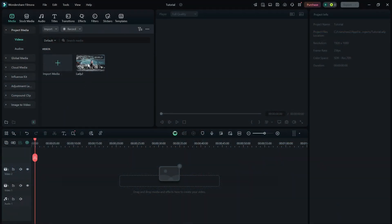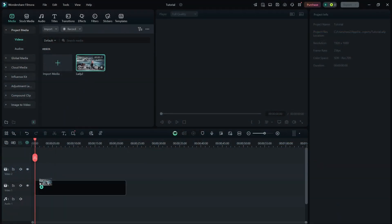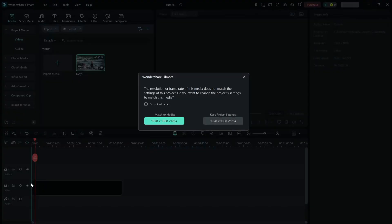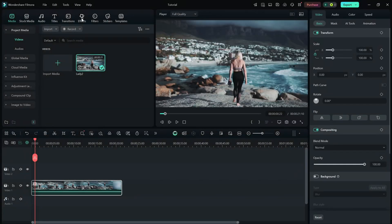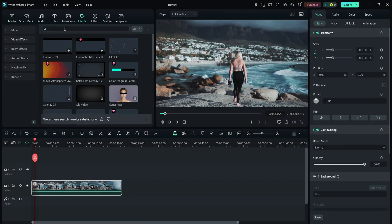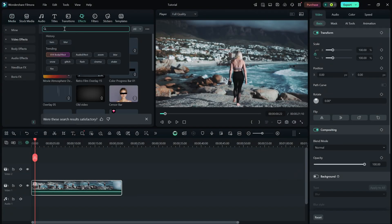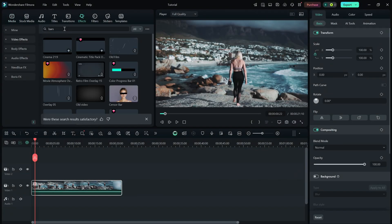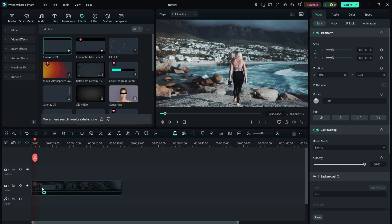First, import your video into the timeline. Once your clip is in place, go to the effects tab at the top and search for bars. You'll see an effect called cinematic bars. Simply drag and drop it onto your video clip.